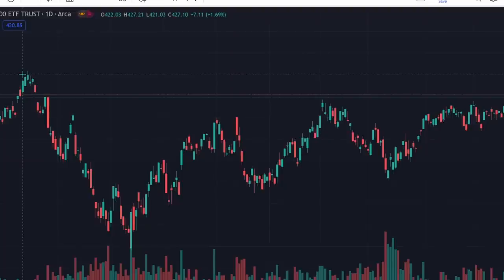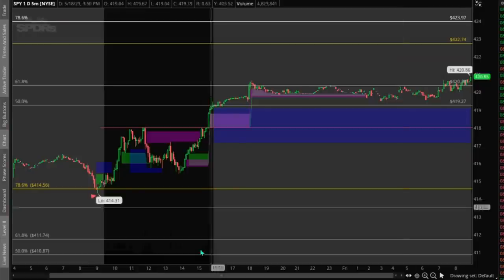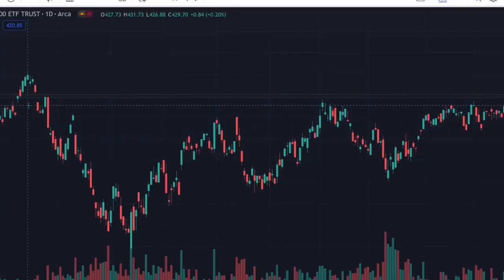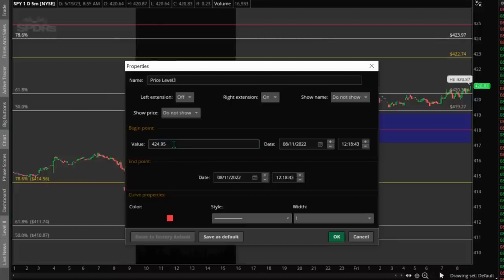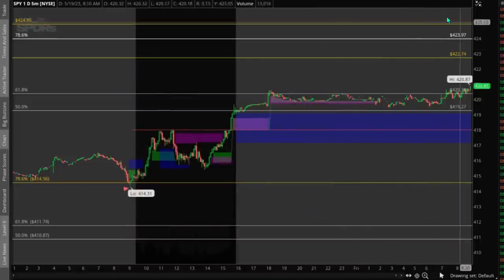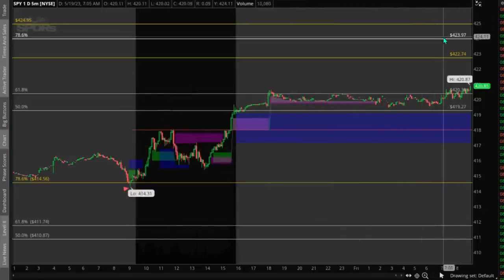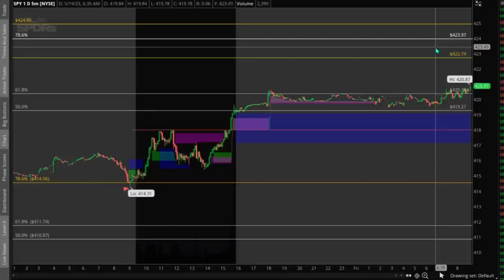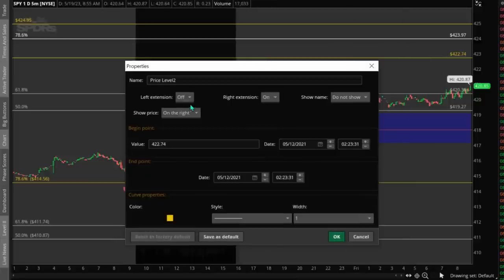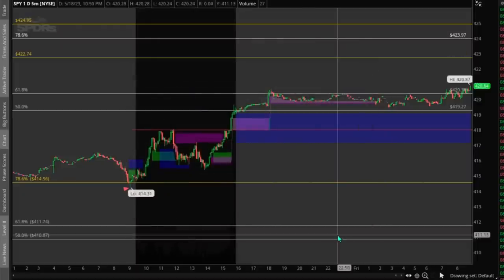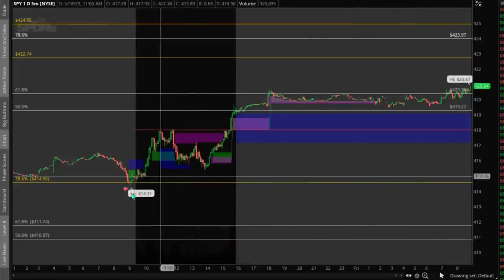I'm going back to thinkorswim to draw some more levels. We're looking at around August 16th of last year. There was a pretty decent red candle that had a peak at around 424.95. I'm going to use that high as another interesting level. These levels are pretty close to my 423.97 level. In reality I'll probably just use my Fibonacci strategy for the next level to the upside, but it's good to have these other potential resistance levels on your chart just in case.